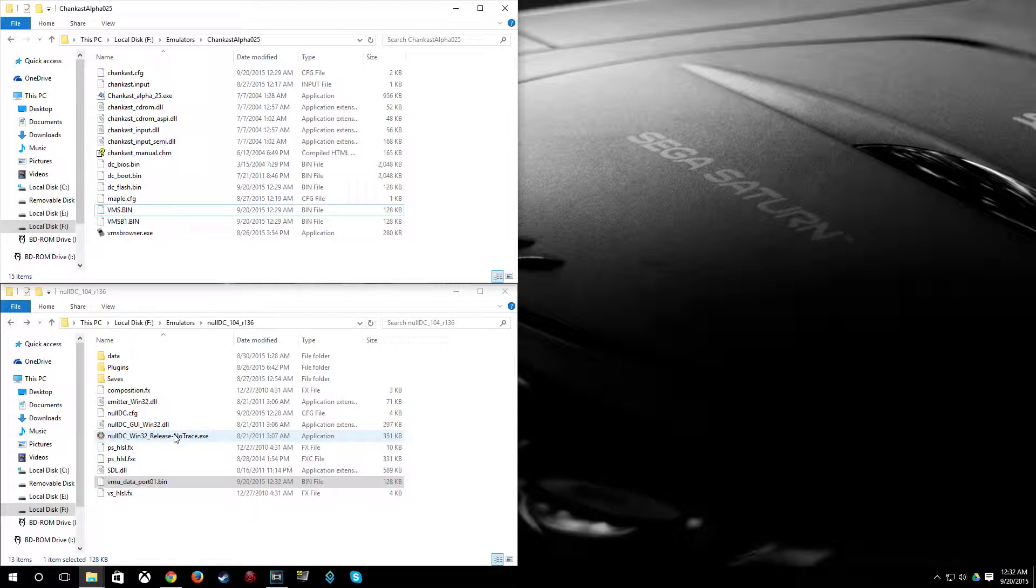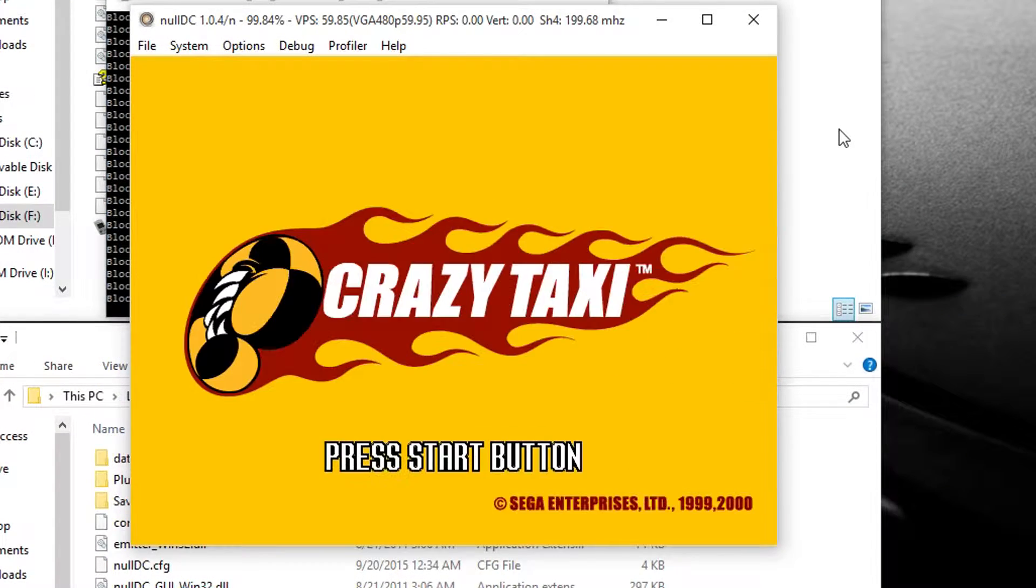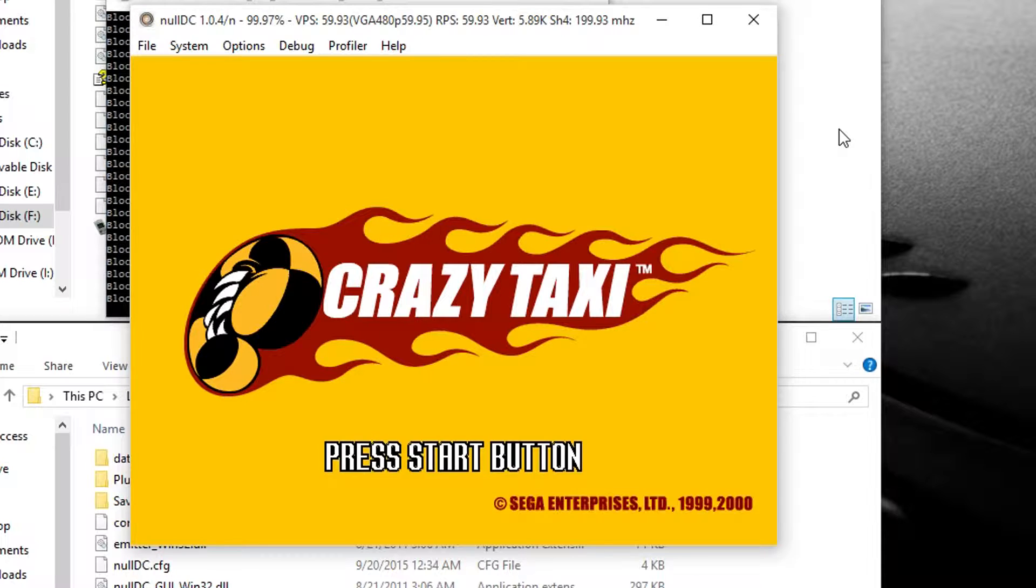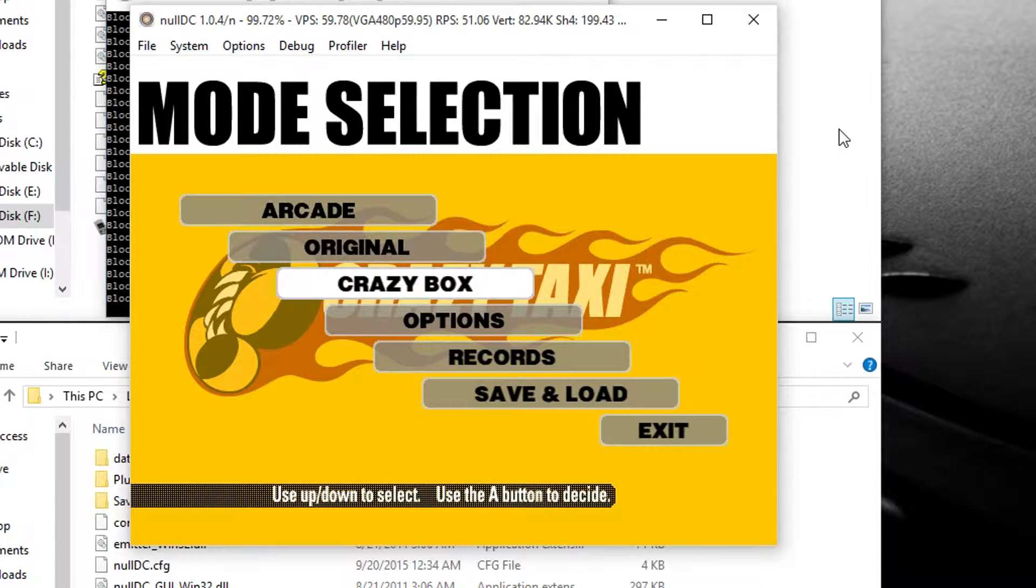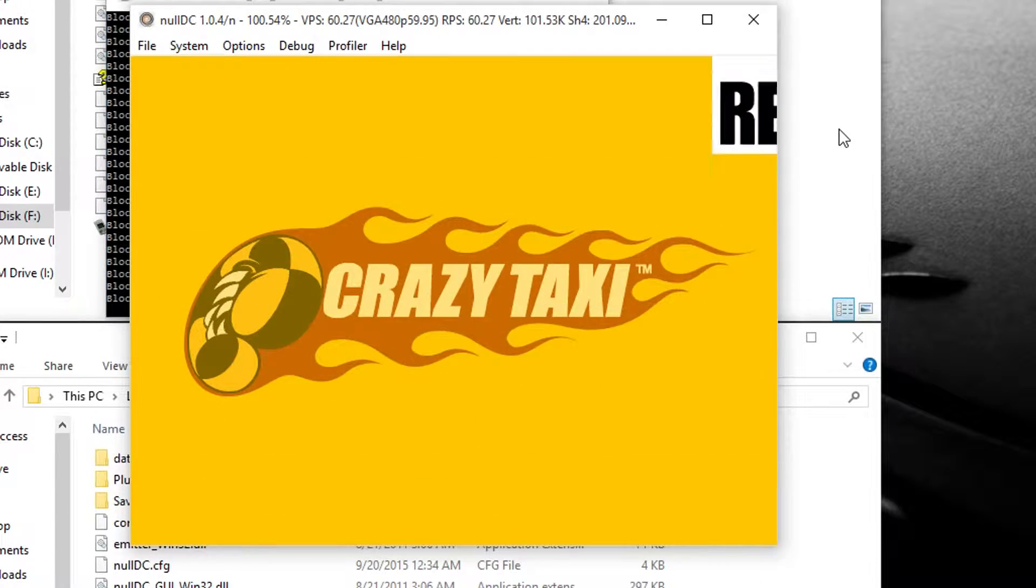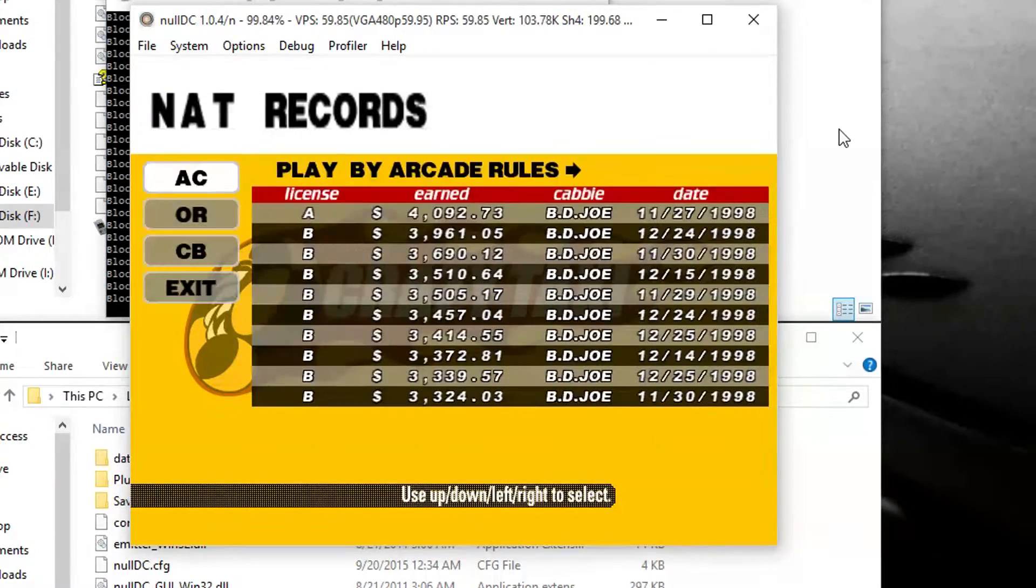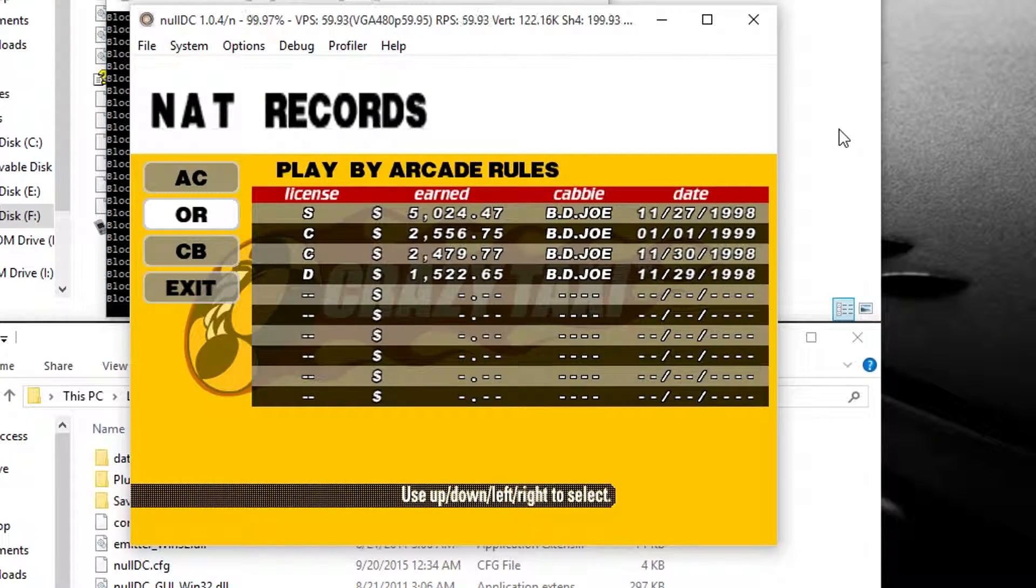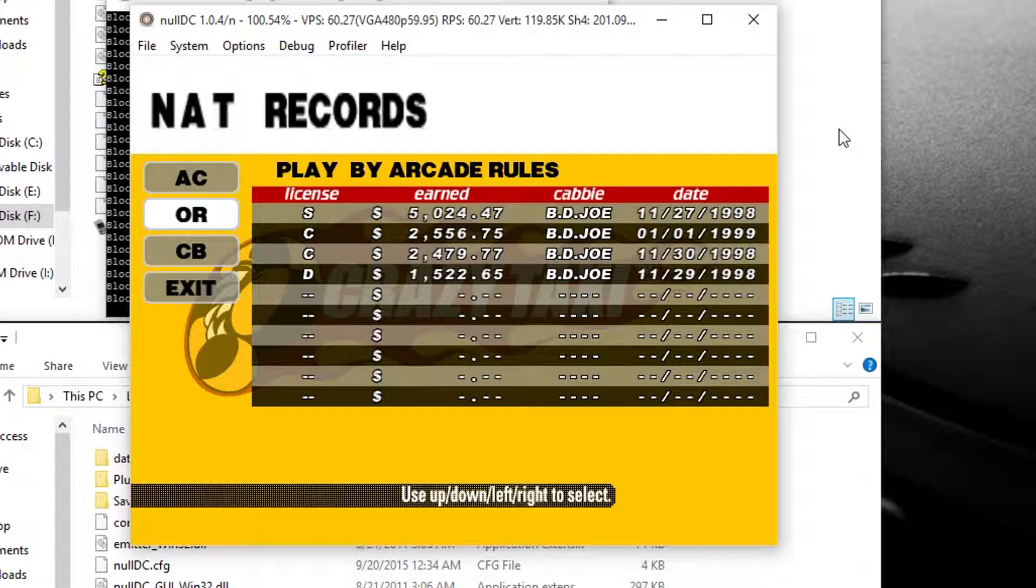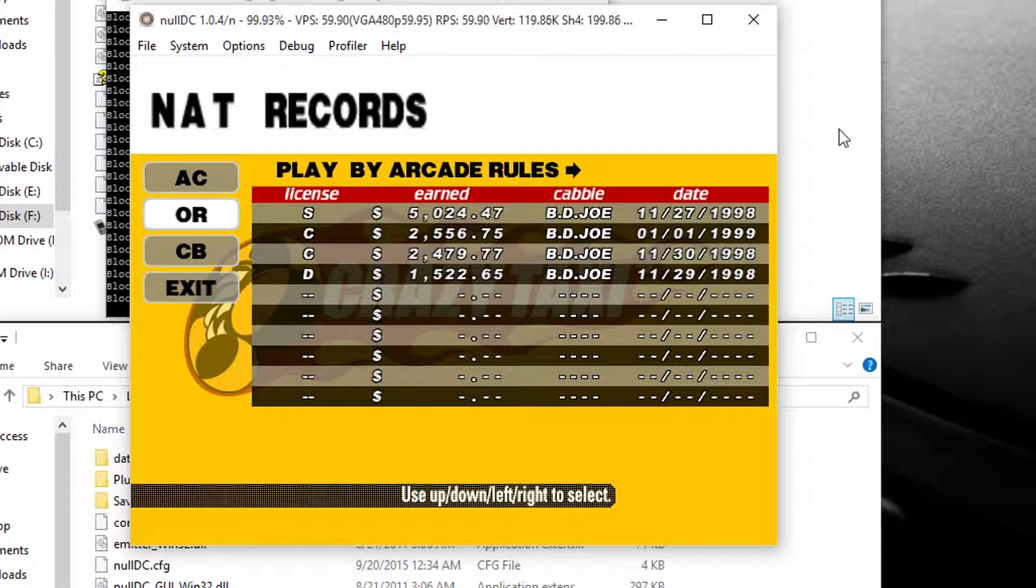So I'm going to show you that it worked here. So here you can see I have my A with BD Joe on Arcade. And on original I have an S with BD Joe.